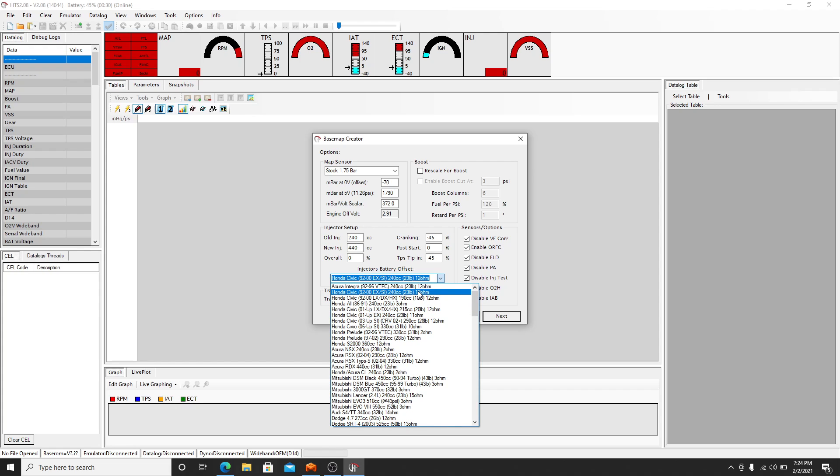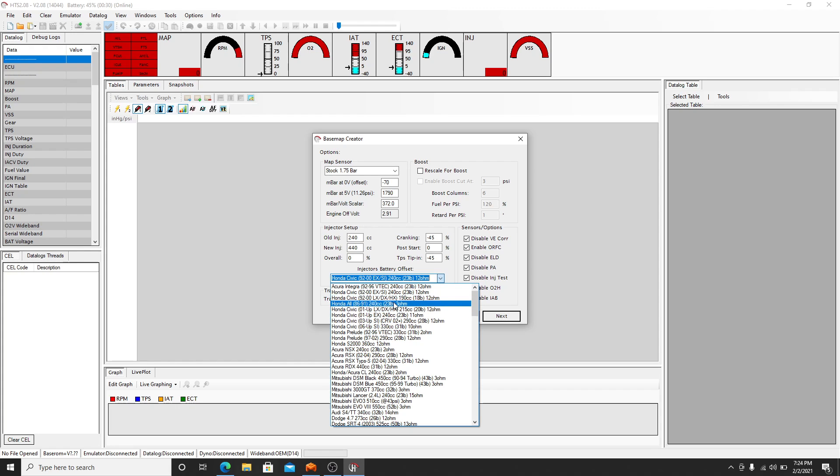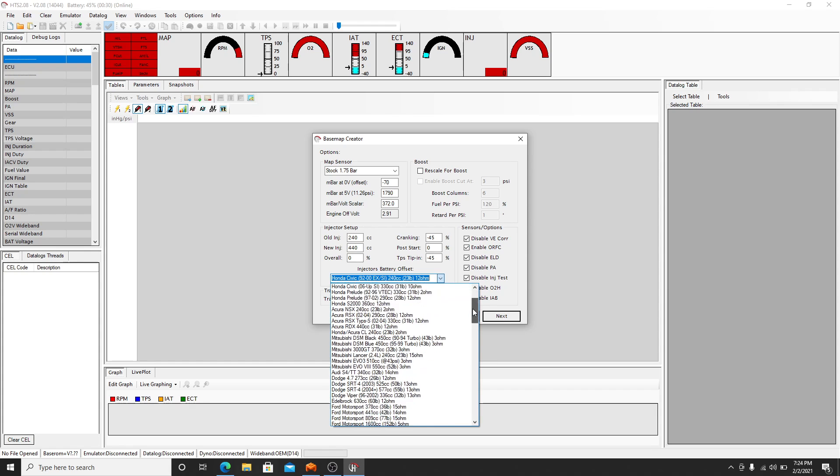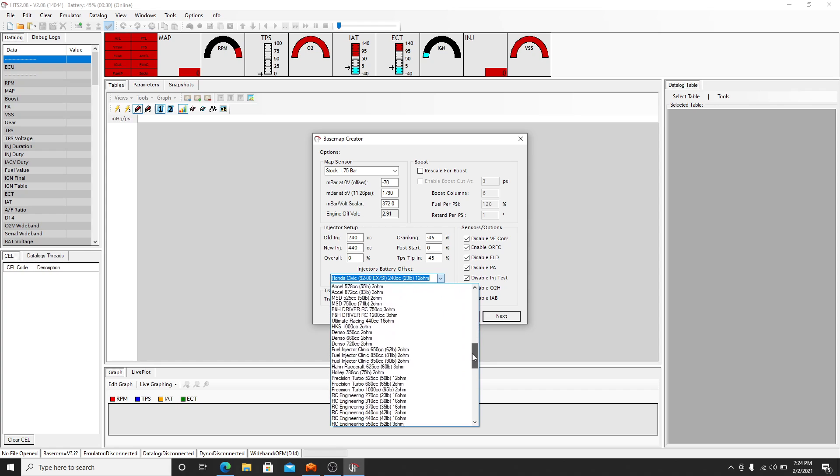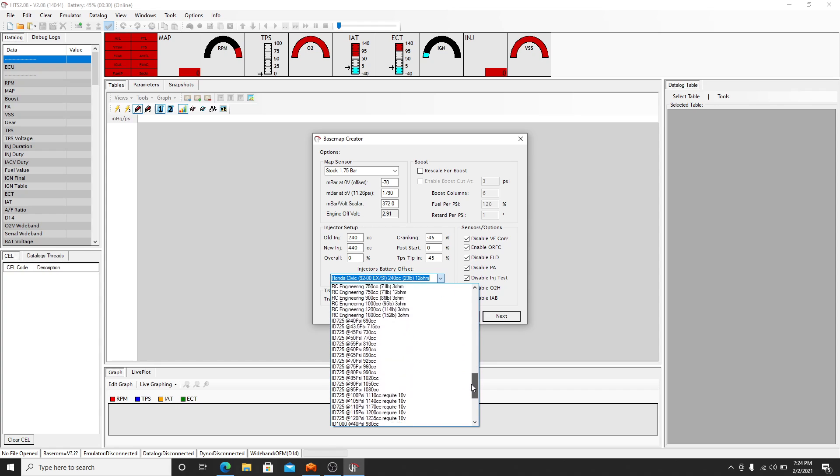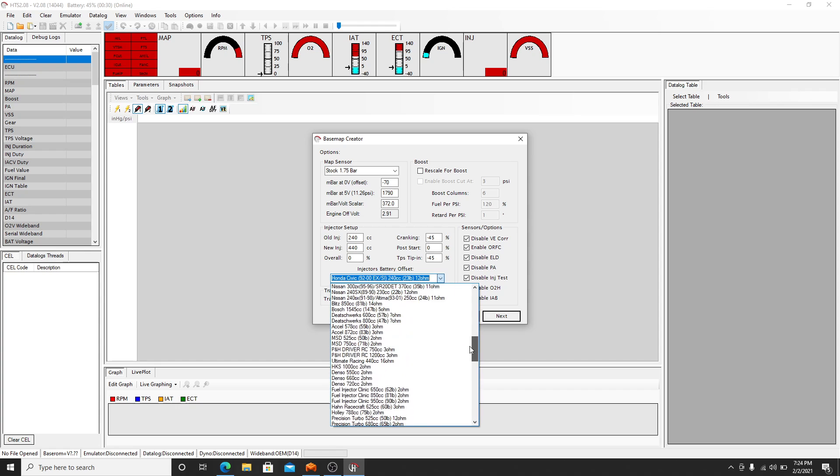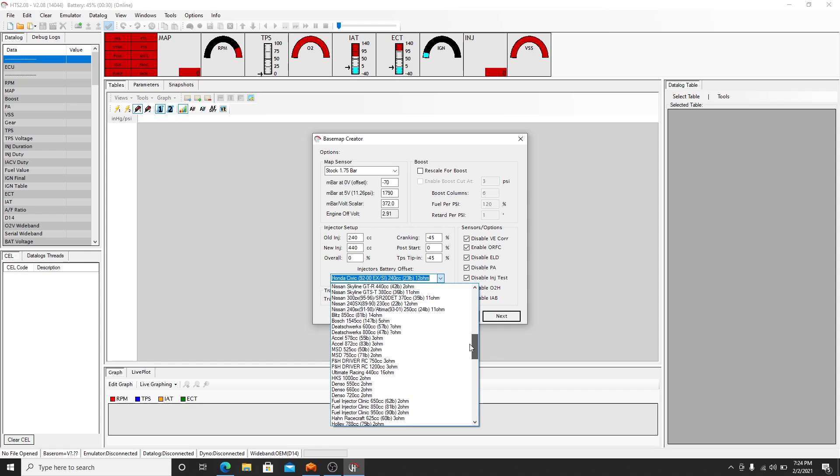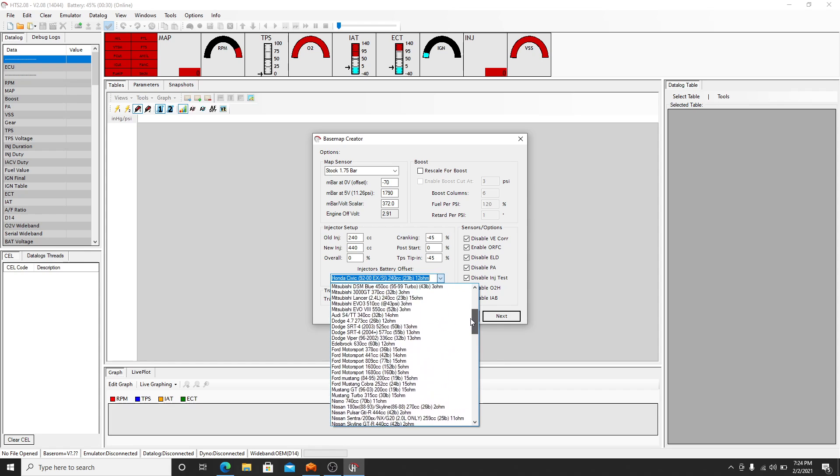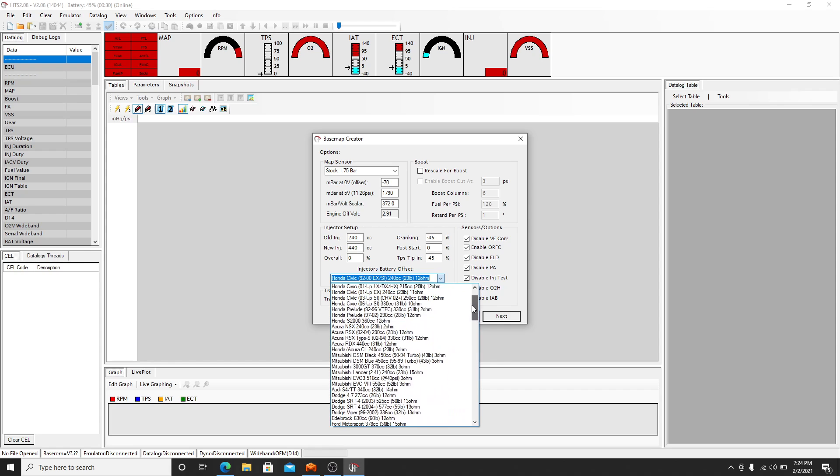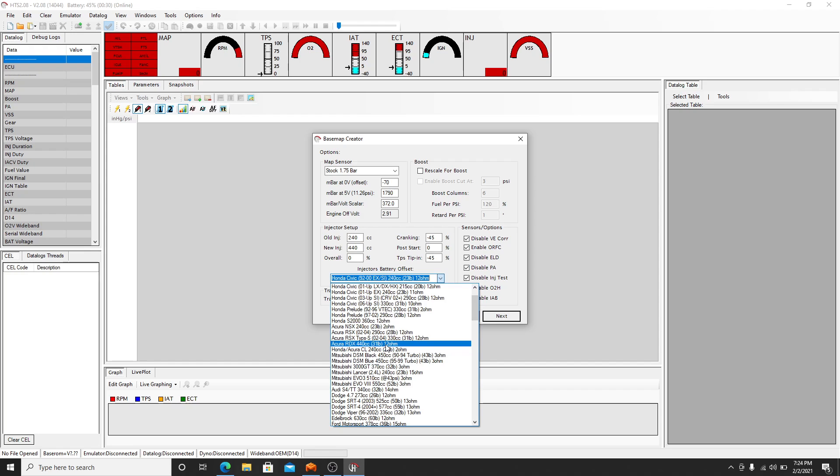92 to 2000 or in the older Hondas and CRX, the 86 to 91. They are different ohms, so make sure you know what injectors you have in there. Let's look for RDX injectors. I know they're in here. Ah, here we are. So 440, 12 ohm.